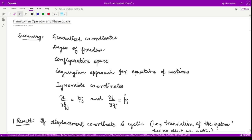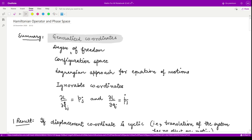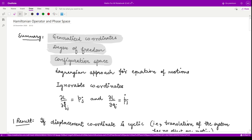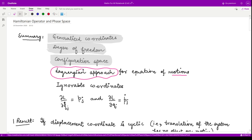Hello everyone, welcome to this video on classical mechanics. In the previous videos we have seen what generalized coordinates are — the coordinates which specify the given configuration of the system and are independent of each other. We defined the degree of freedom for a system of n particles, talked about configuration space, and came to the Lagrangian approach for equations of motion. The Lagrangian L is a function of qj, qj_dot, and time — it is a scalar quantity and does not involve vectors and forces.